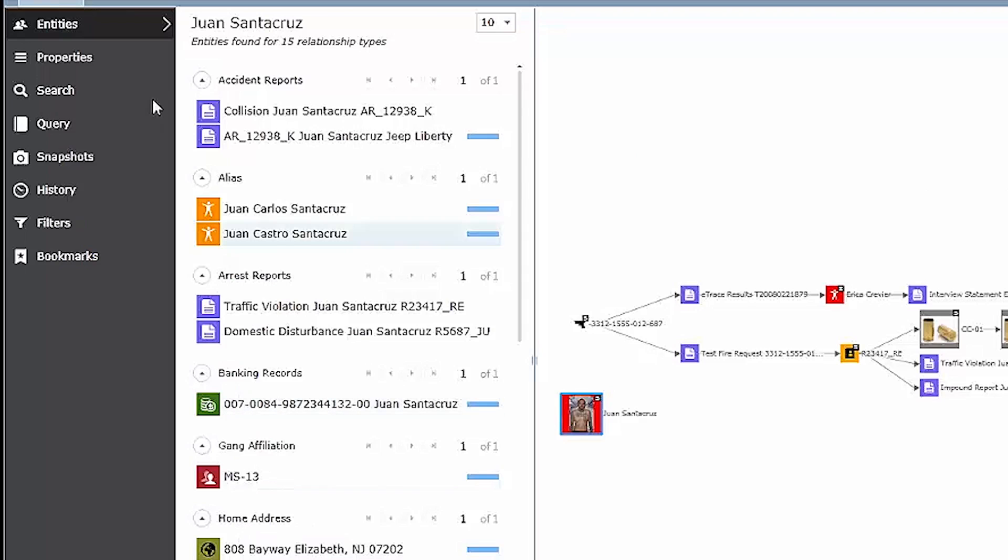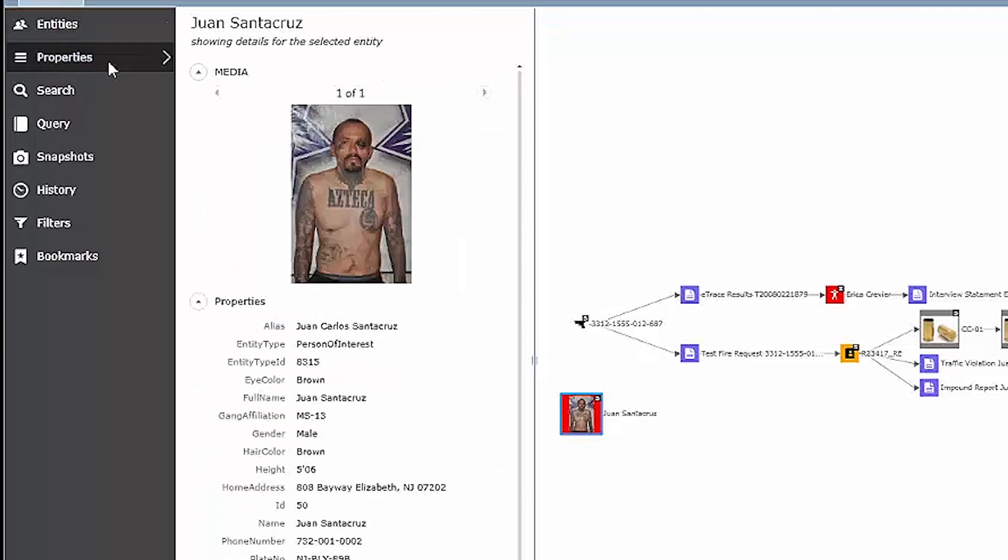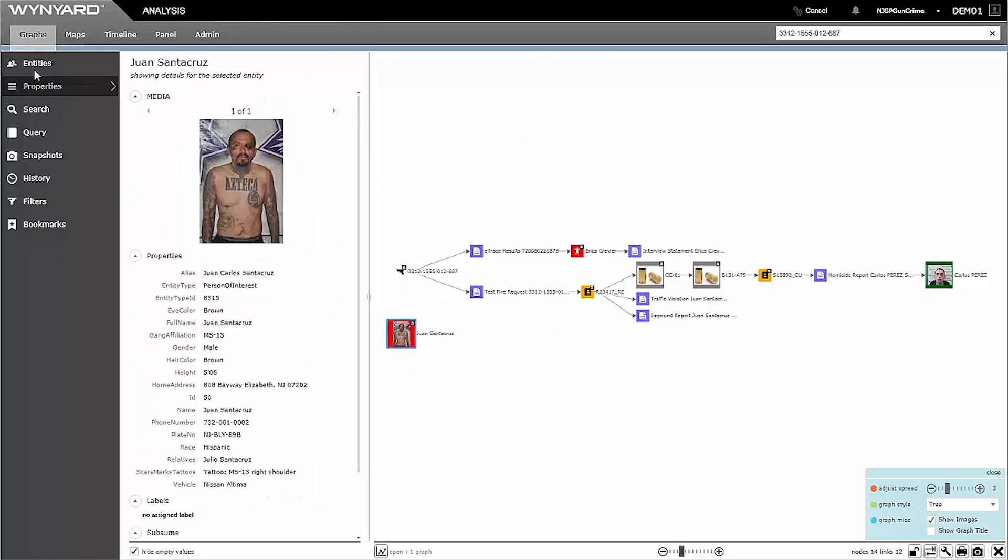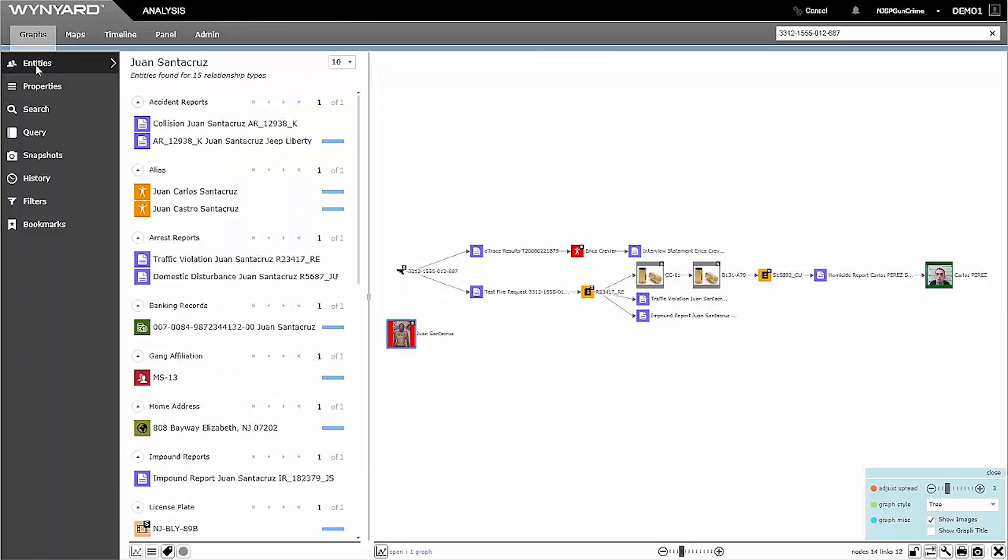More nuanced details of Juan can be found in his properties tab, like his height and eye color. Now that I can see that Juan has an extensive record in this department, he may become my chief suspect.